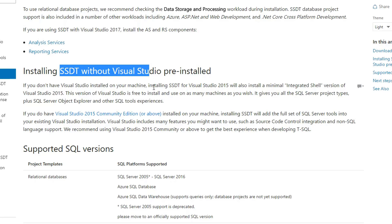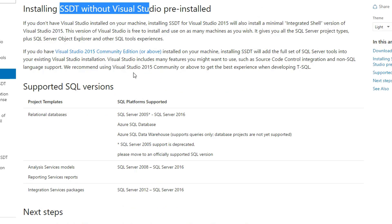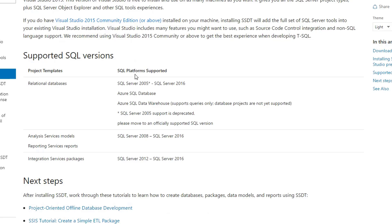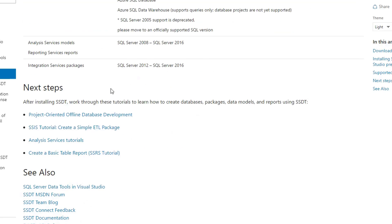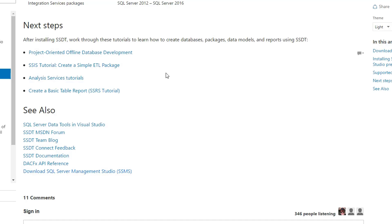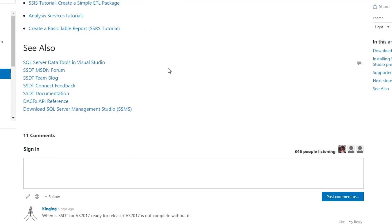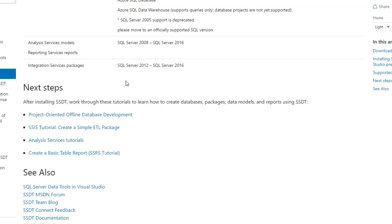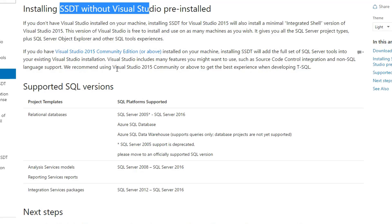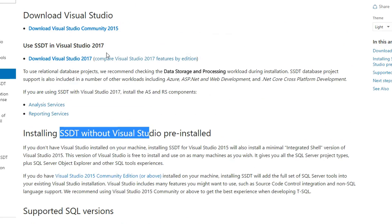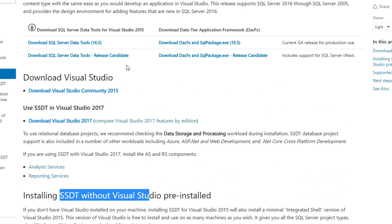But you'll only have some of the features that will be complete. So I'm recommending that you do install Community Edition 2015 Visual Studio, and then go through and download the SSDT.